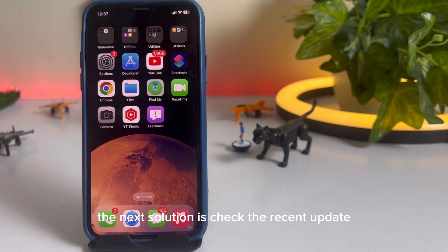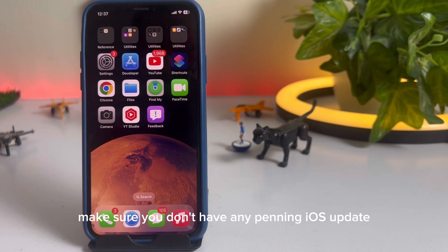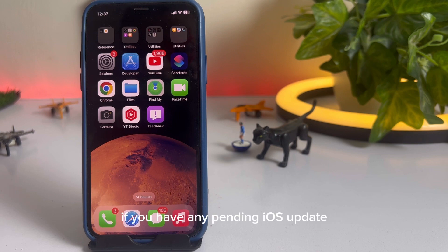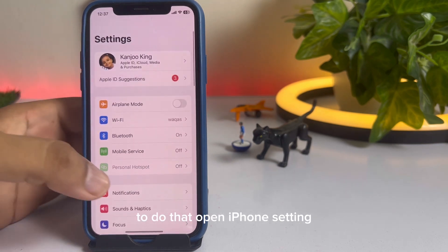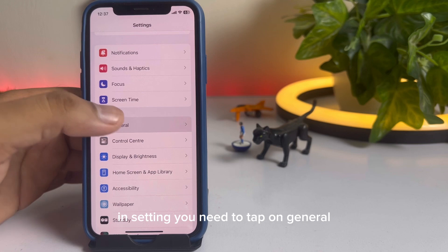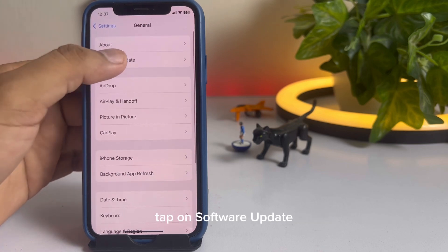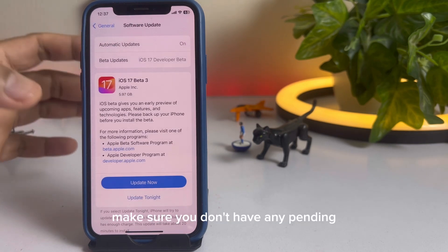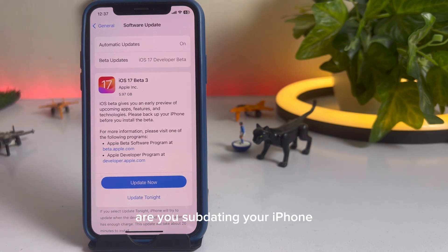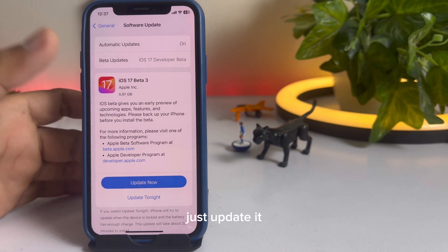If that method is also not working for you, then move to the next solution. The next solution is to check for recent updates — make sure you don't have any pending iOS update. If you have a pending iOS update, just update your iPhone to the latest iOS and that will fix the issue. To do that, open iPhone Settings, tap on General, then tap on Software Update. Make sure you don't have any pending iOS update. If you do, go ahead and update your iPhone.